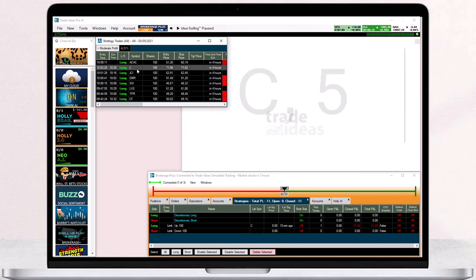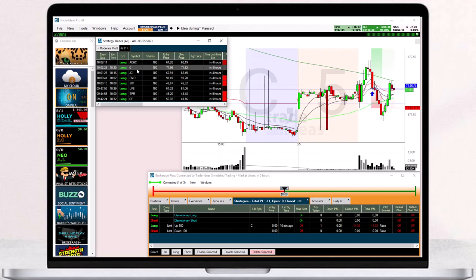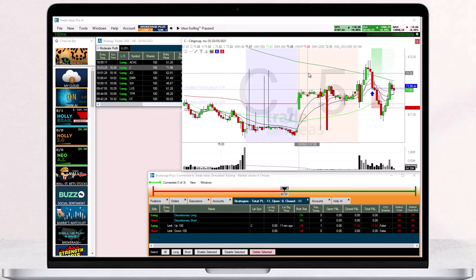Once you see a trade of Hollie's that you would like to copy, click on the symbol within the AI Strategy Trades window. You can also click with your mouse into the chart and start typing to bring up the change symbol field.